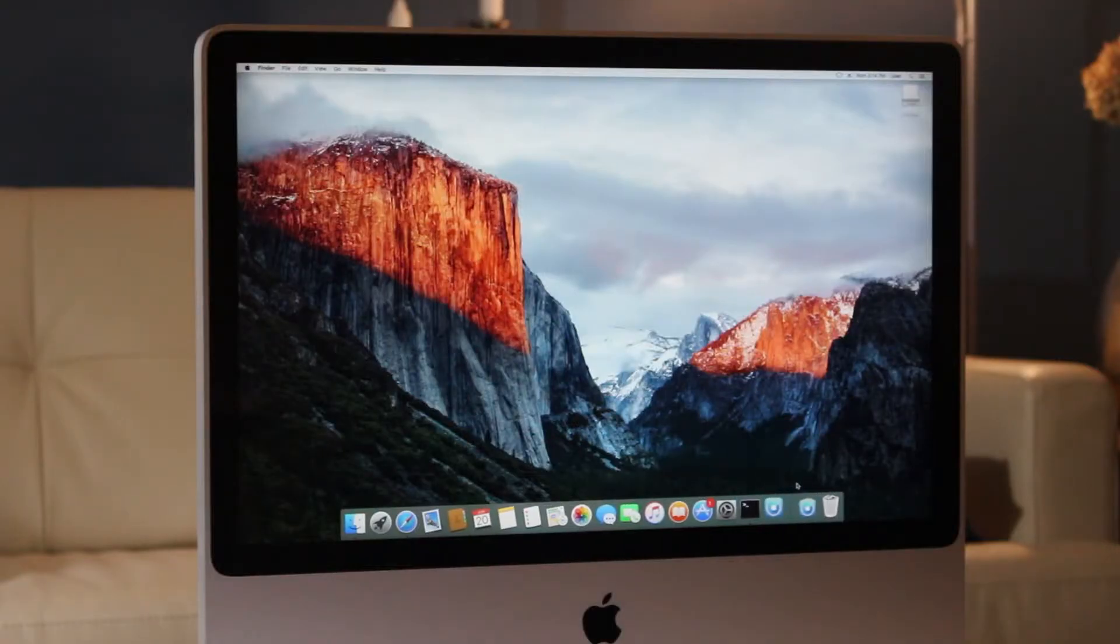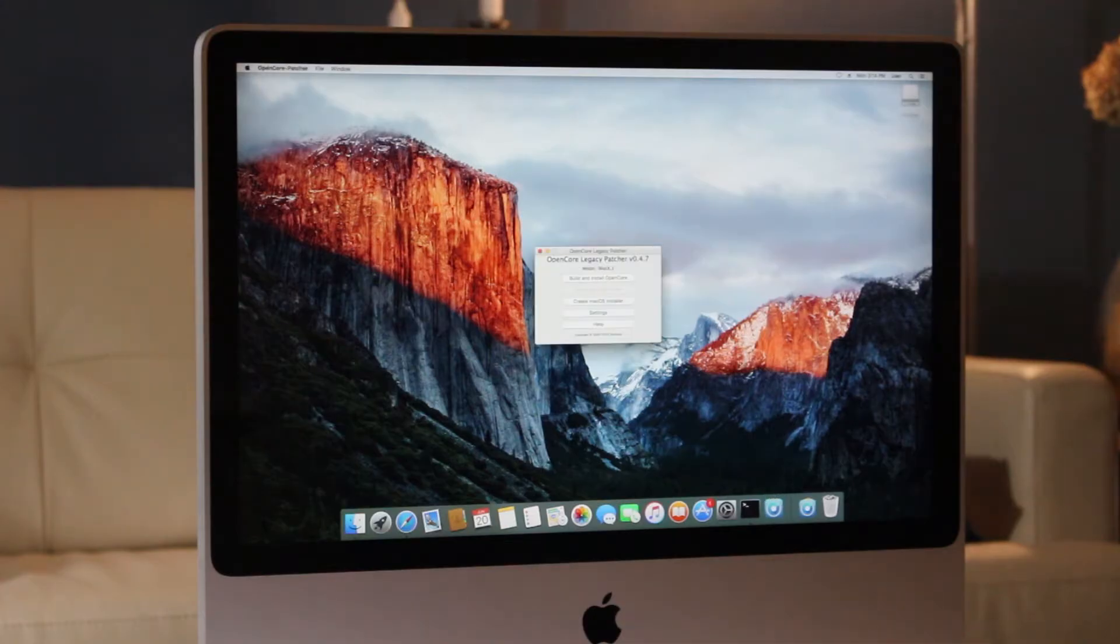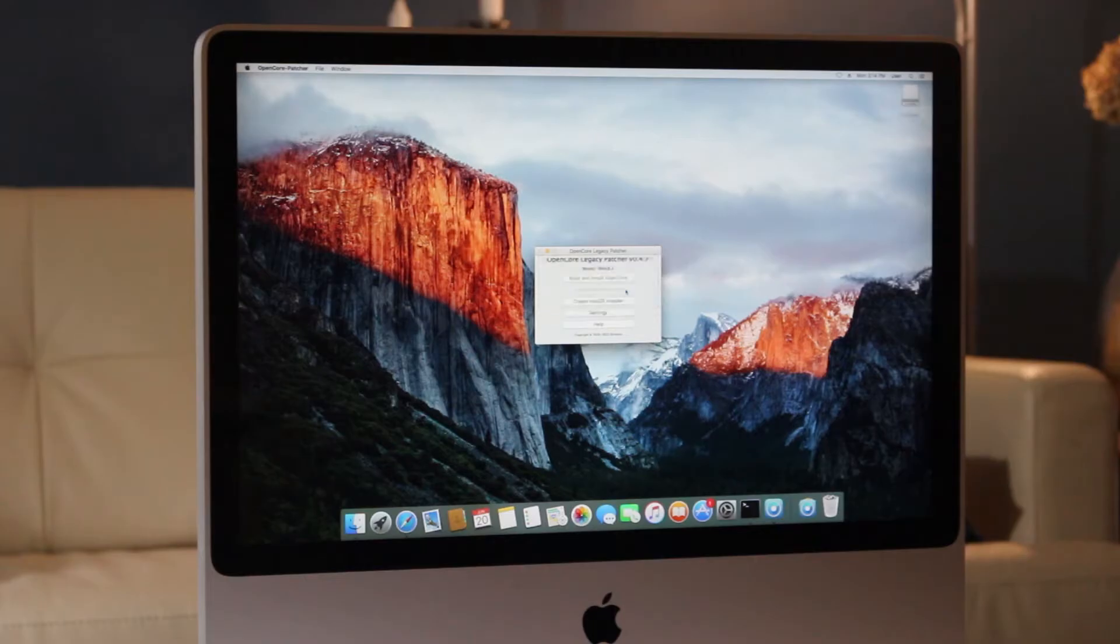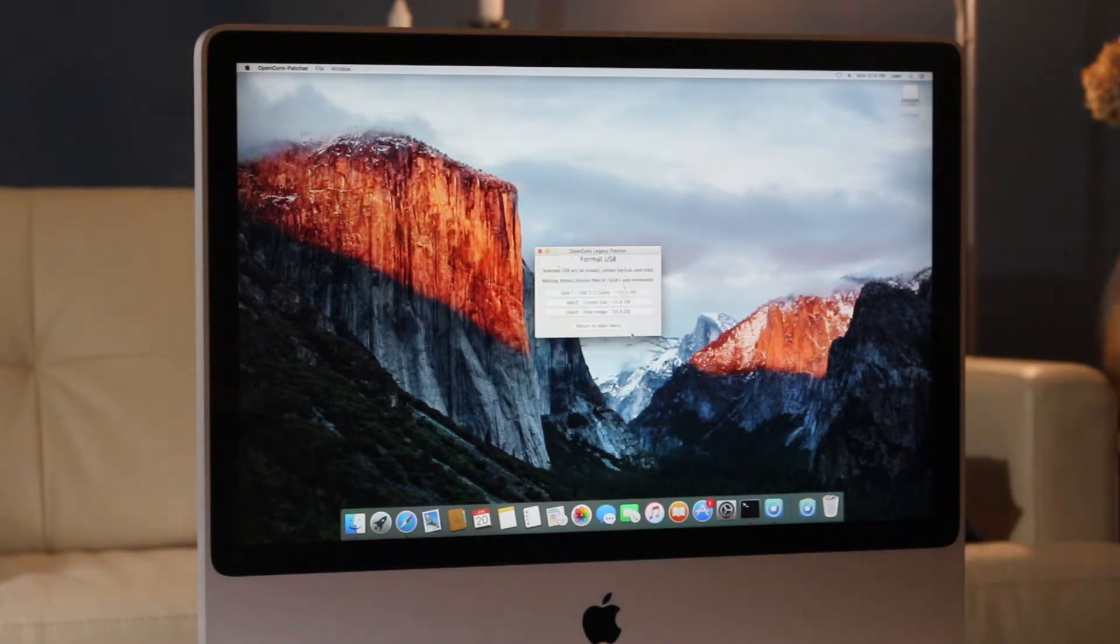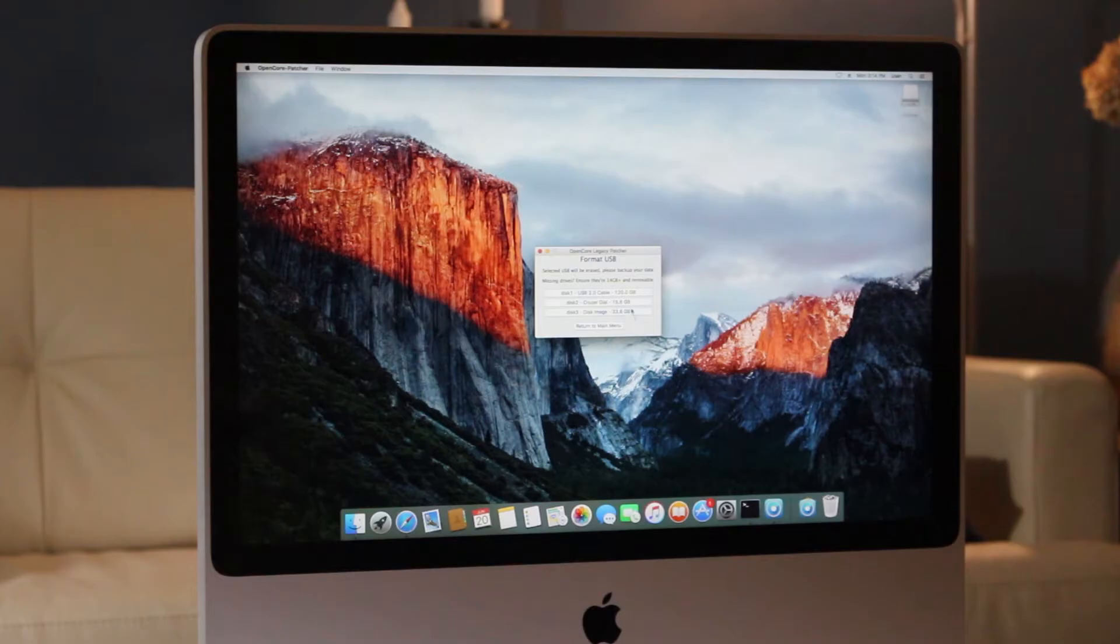So now we can run OpenCore Legacy Patcher. Note that this builds a custom installer for specific unsupported Macs. You cannot necessarily use this same USB installer on a different model of unsupported Mac without first rebuilding the patch for that specific model.